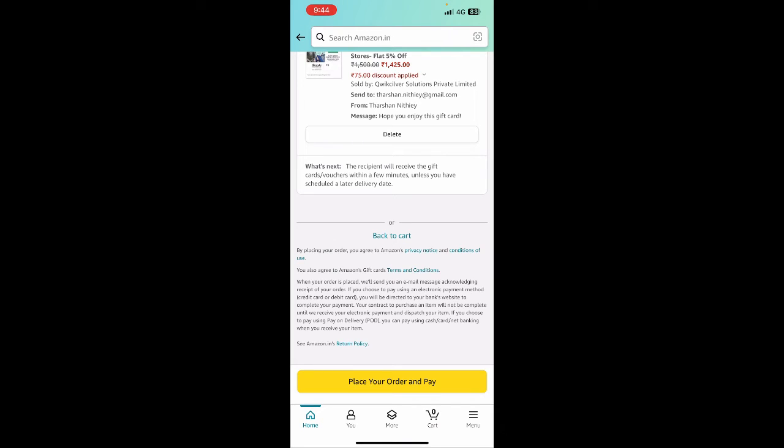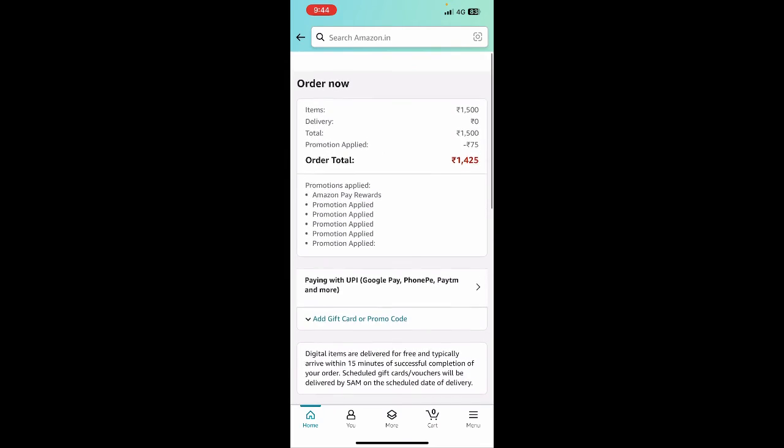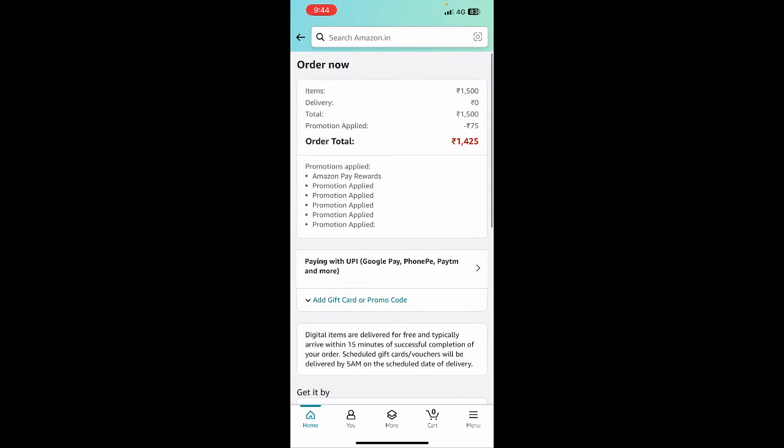That's how you use your Google Pay to purchase gift cards. It's pretty easy and straightforward - just select Google Pay when you check out, just like the UPI option. That's pretty much it. Hope this video was helpful. I'll see you in another video. Thank you.